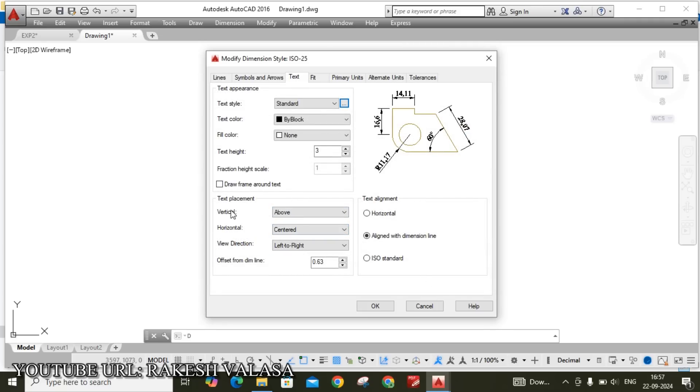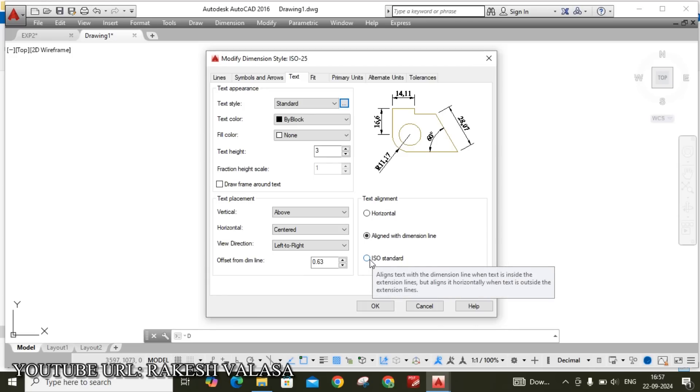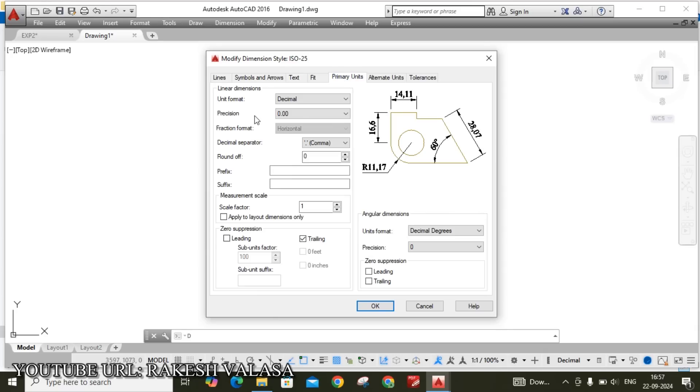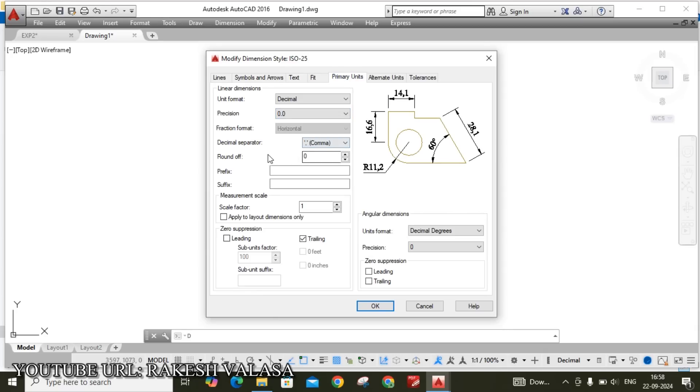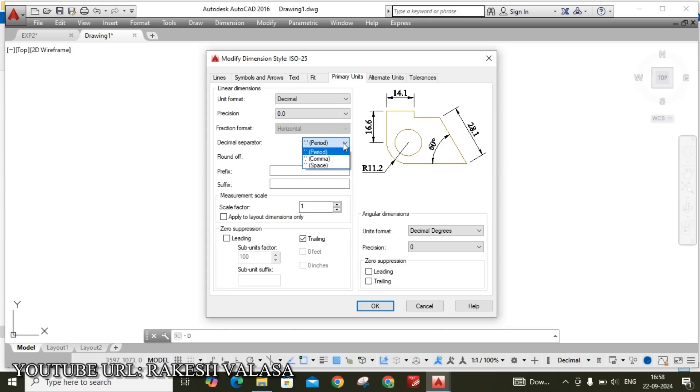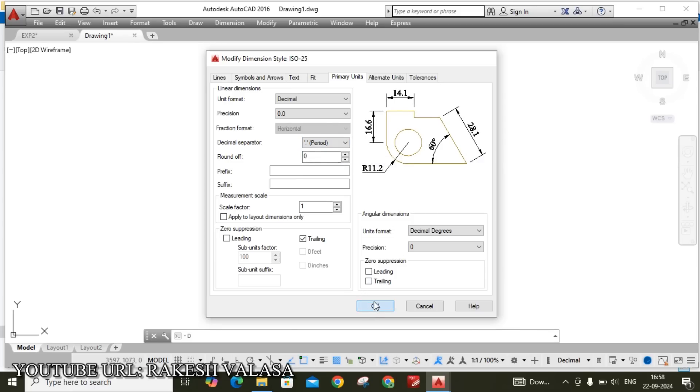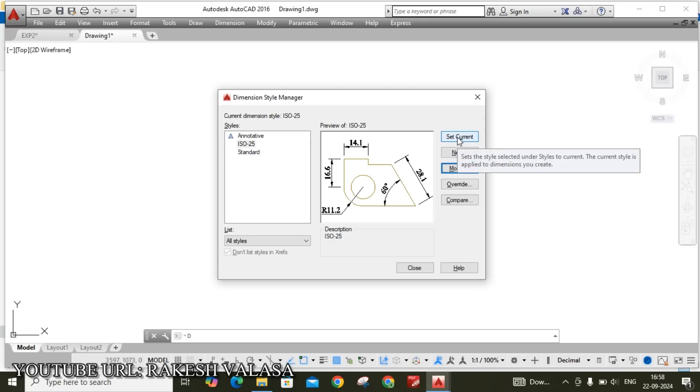Next please ensure the text placement. Vertical is above, horizontal centered. Next view direction left to right. Next move to the text alignment, that is I am taking ISO standard. And also check offset from dimension line, I am taking 1mm. Then move to the primary units. Here precision I am taking 0.0. Then decimal separator I am taking period. You can see here 28.1. In the previous it has given that comma, so that's fine. That's why I am changing from comma to period. Then click on OK.